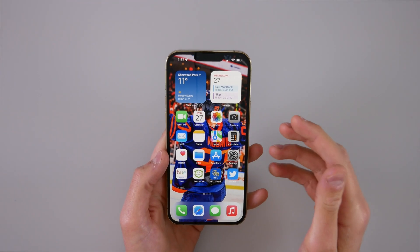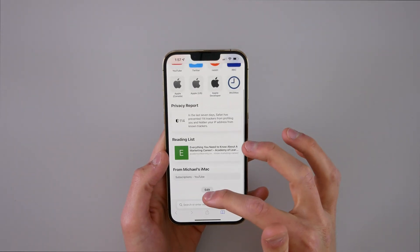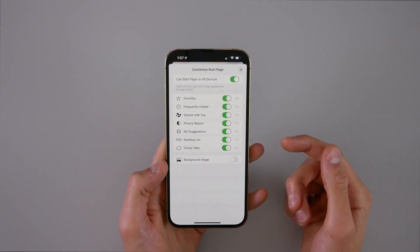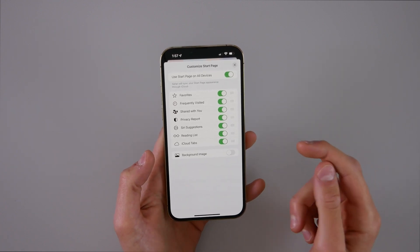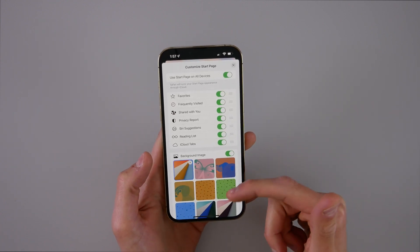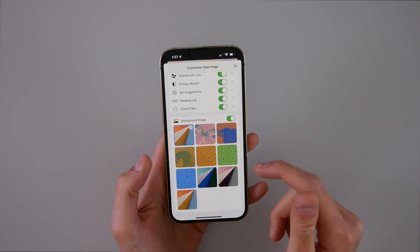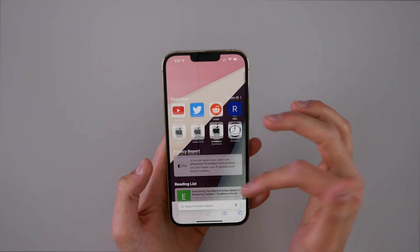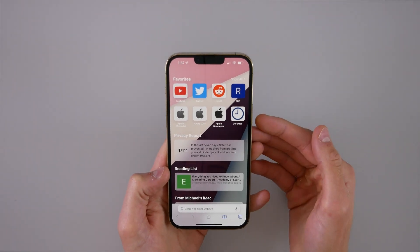One more bonus tip — if you open up Safari, scroll down and click on Edit, you can actually give a background image to Safari, similar to what Chrome allows you to do. Turn that on, and Apple has a whole bunch of nice images here. As soon as you open Safari, you'll get a nice background image, so it looks a little bit more classy inside Safari. So there we have it — I would venture a guess that now you are probably better at using your iPhone after watching this video. If you enjoyed this video, please drop a like on it and comment down below telling me what you thought. I've been trying to push out more content for you guys. My name is Michael — I'll see you in the next video.